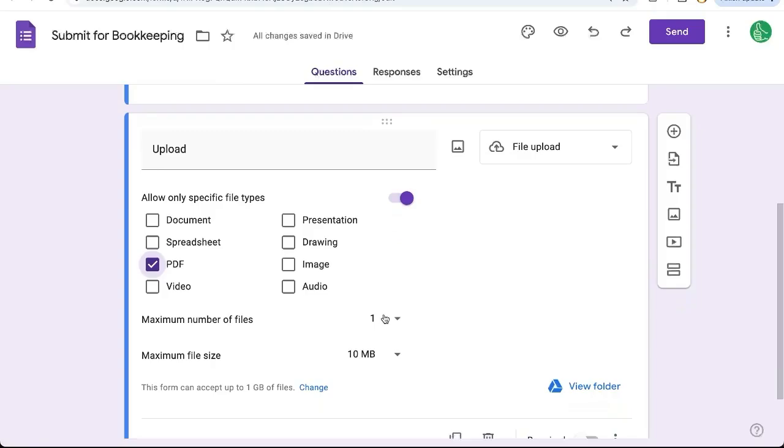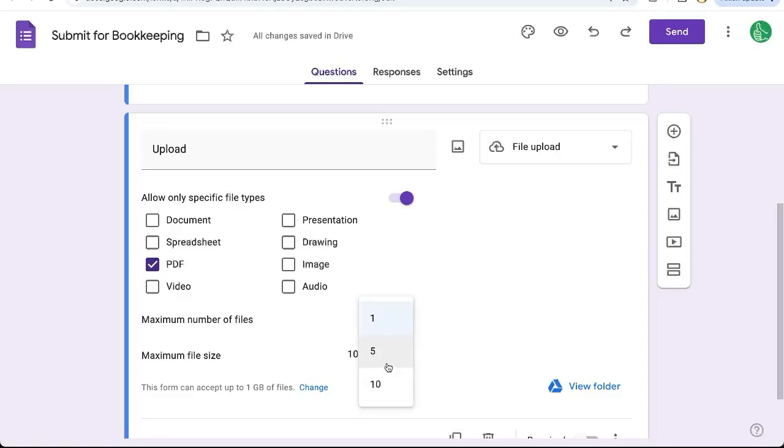Now this is key here, maximum number of files. Make sure it's what you want. So maybe there are some times where you're uploading multiple PDFs, so you may want to increase this to five or ten, but we're going to leave this at one now.